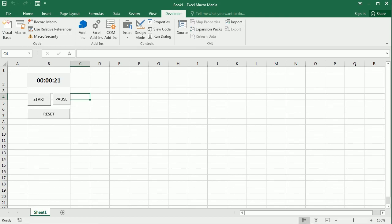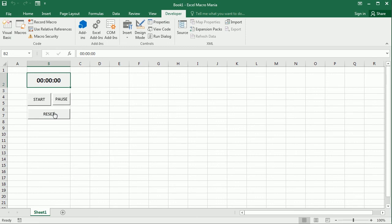So, and that's it. That's how we do it. I can start the timer. We can pause, and then we can reset back to zero and start again. And that's how we create a simple digital clock timer in Excel using VBA macros. Thanks for watching.